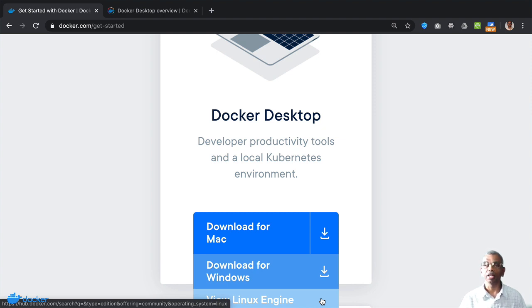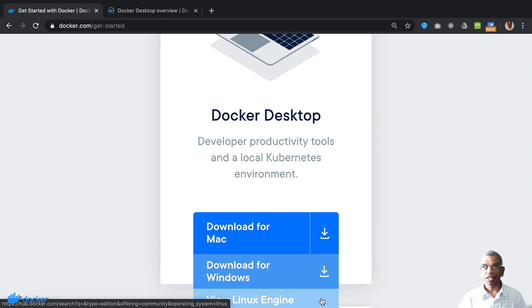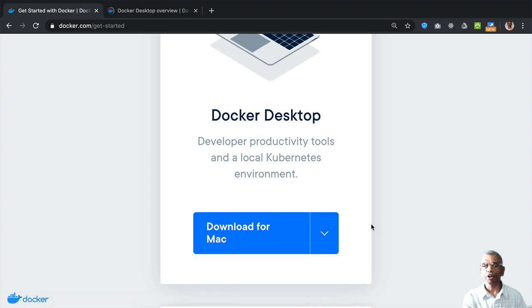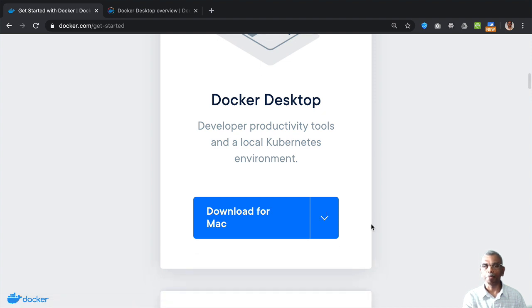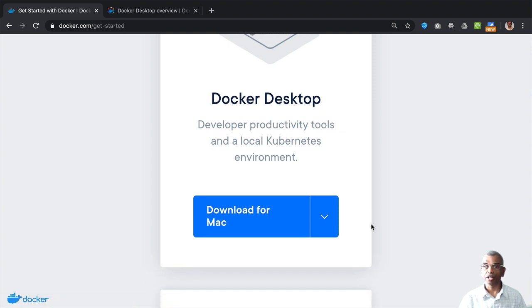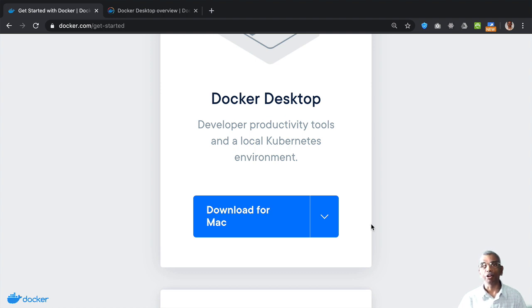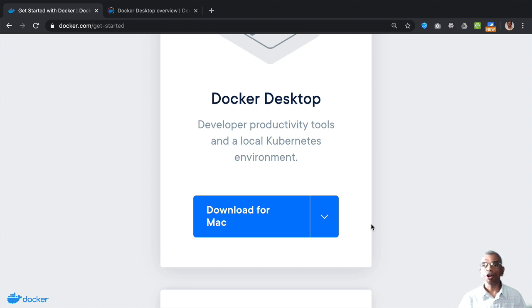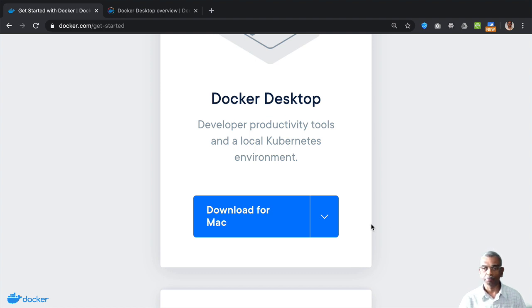I'll show you the link to the specific instructions for Linux in a short while. Now, for a machine that meets the Docker desktop requirements, this is the best approach for getting Docker onto your computer. We'll look at the specific steps of installing Docker desktop for Mac or Windows shortly.